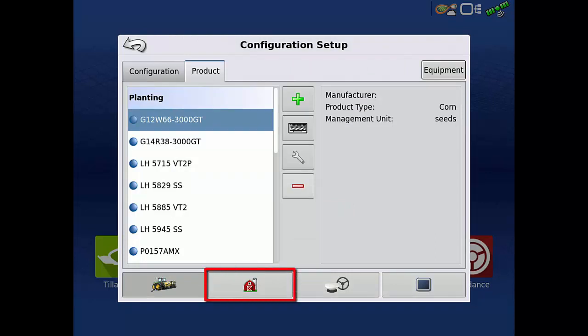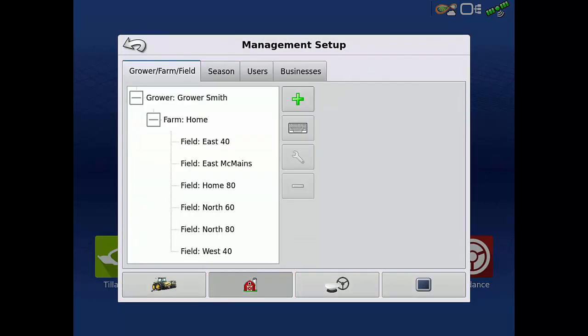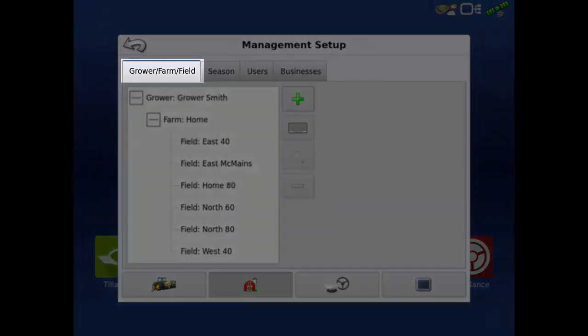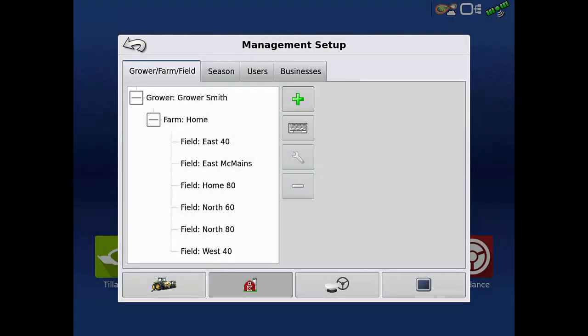Tap the Barn and Silo to open the Management Setup menu. On the Grower Farm Field tab, here we can delete fields, farms, or growers that are no longer farmed or have been combined with other fields.